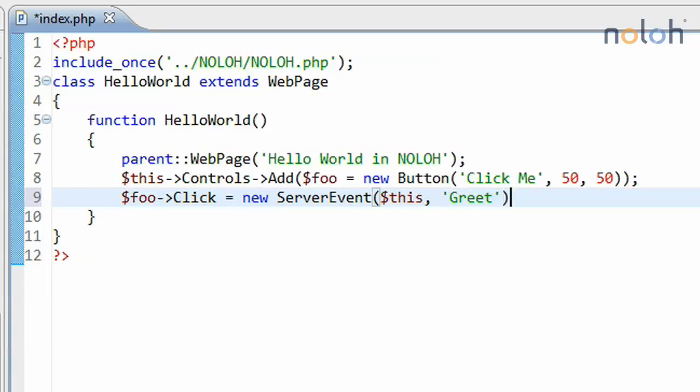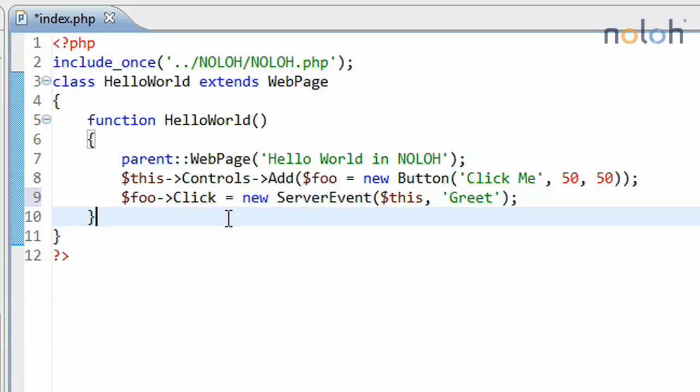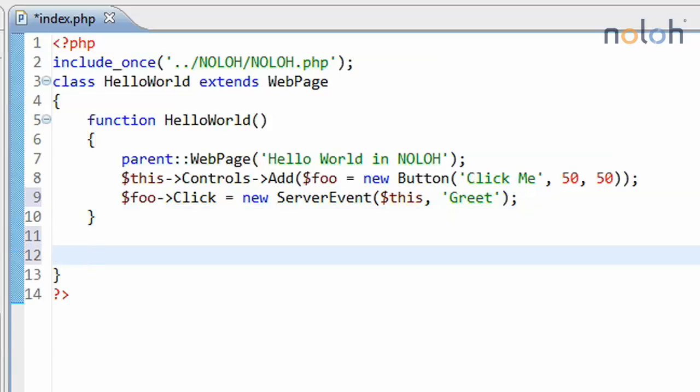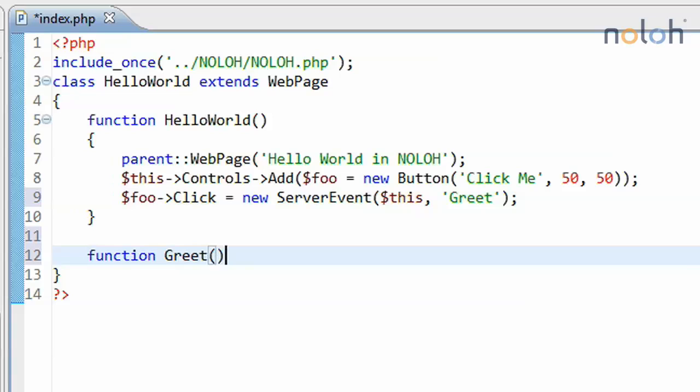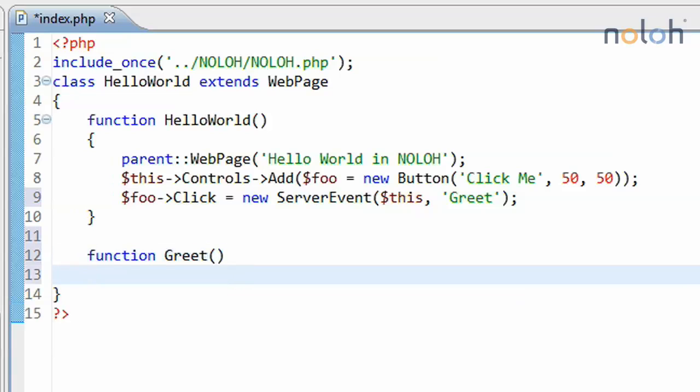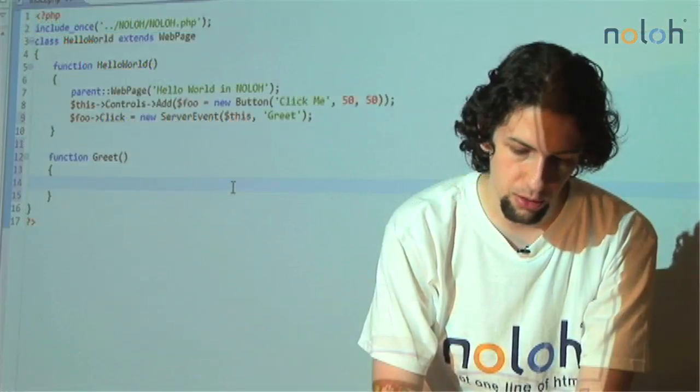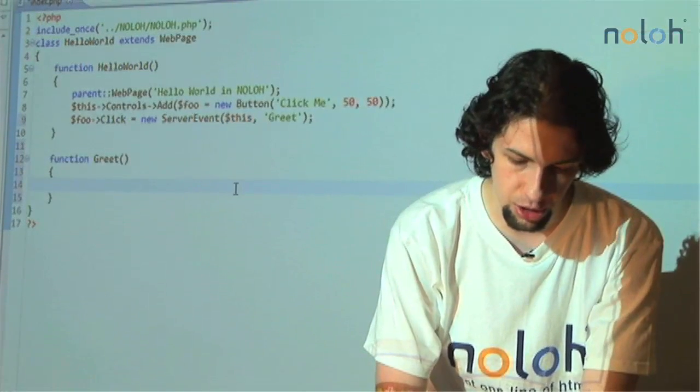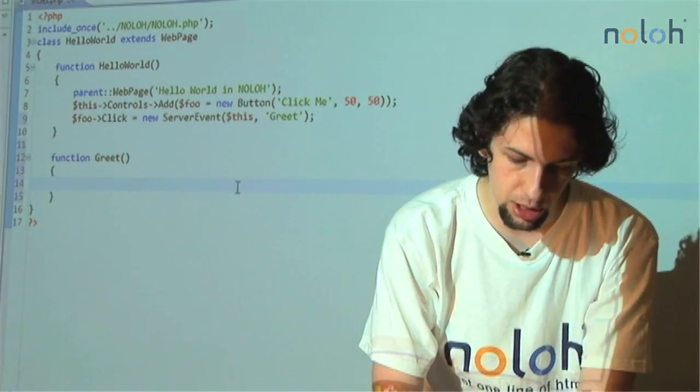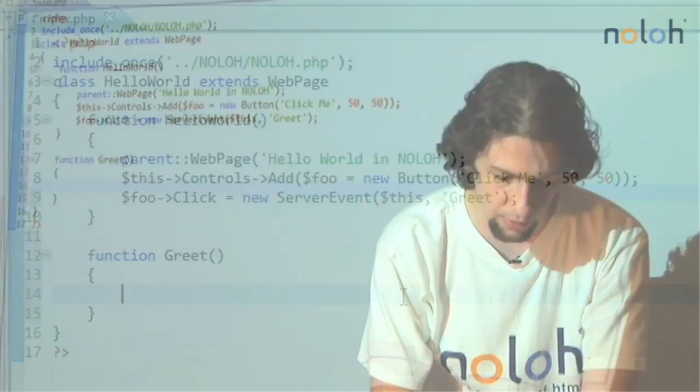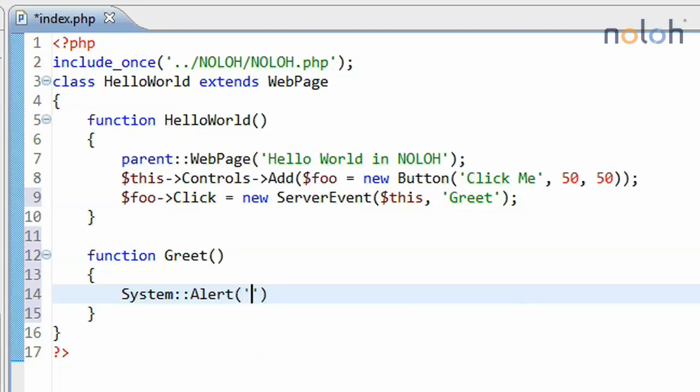Put a semicolon here, and now let's define this function. The function will be in the same class function, and the name I gave it was greet. And we're going to make this function alert something, so that we could see that everything works as we expect. System, alert, hello.